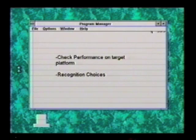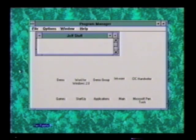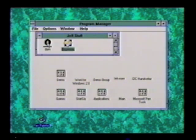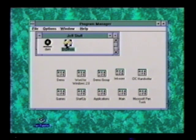So first of all, let's go out of this slideshow and we'll show you an existing Windows application and how the pen is able to work on top of it.